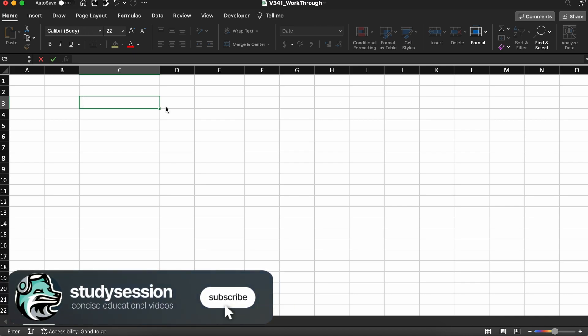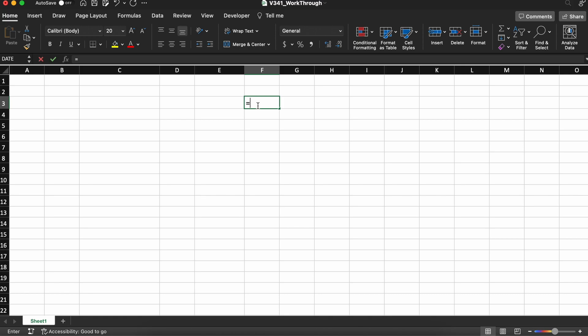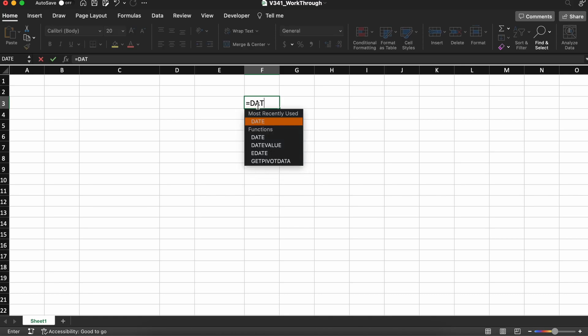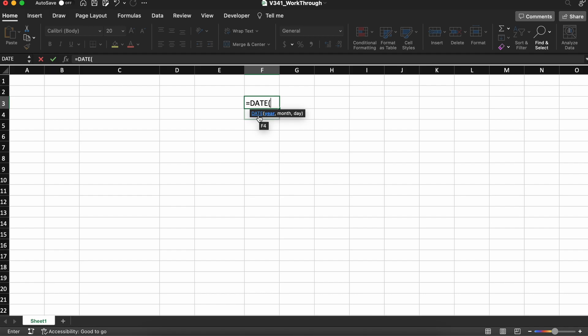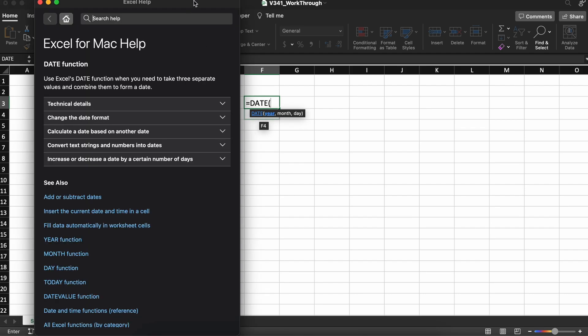To get started, let's take a look at the syntax of the date function. We can do this by simply typing equals date and then hitting tab, or typing a right bracket, then clicking our blue title here.